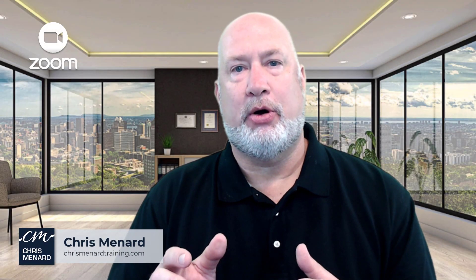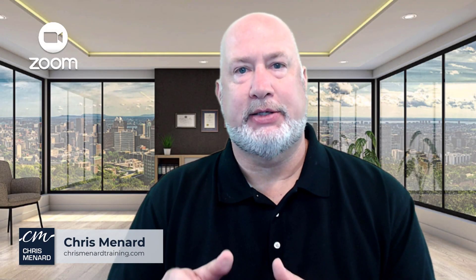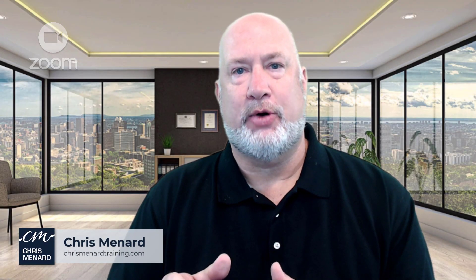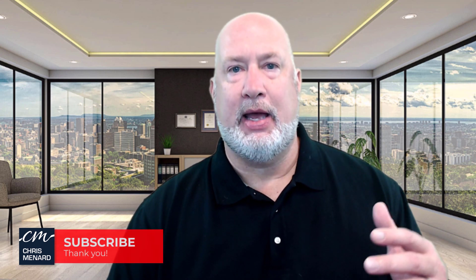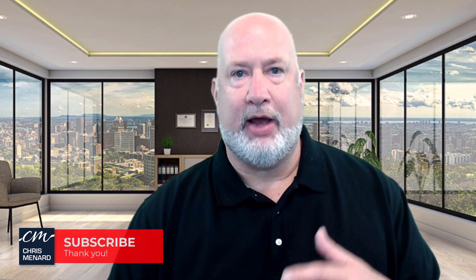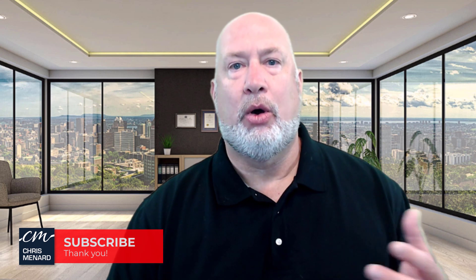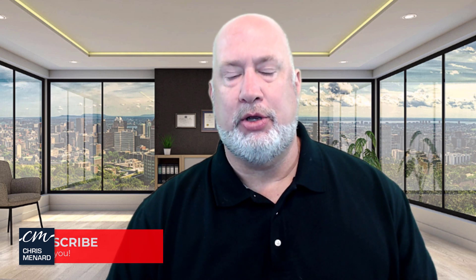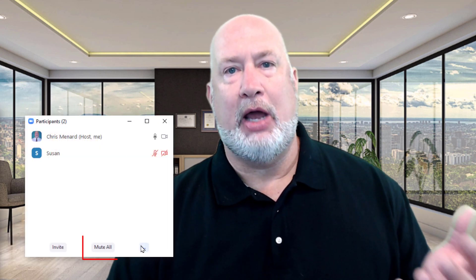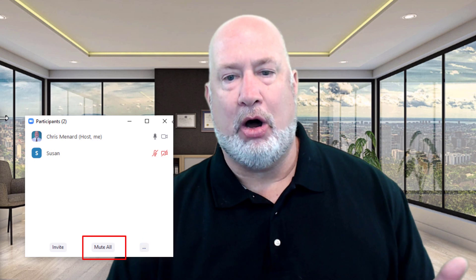Hello, I'm Chris Menard. Zoom has a great feature called Focus Mode. If you're hosting a meeting and you want to mute everyone's audio, you go to the Participant Panel and we have Mute All.